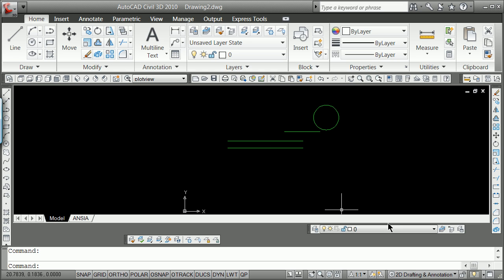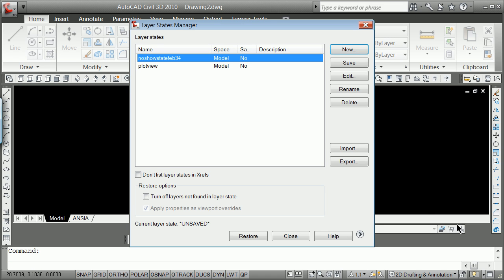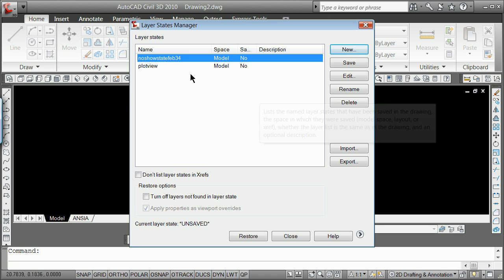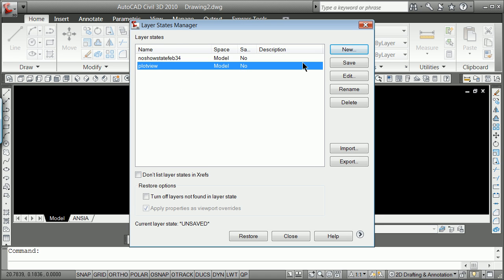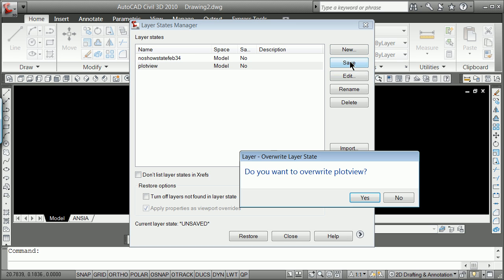I can now go to that Layer State Manager, and maybe at this point I go ahead and save this over the top of the plot view layer state.